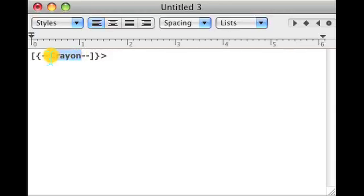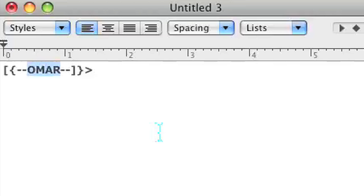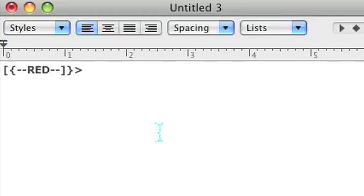In the middle you can change the company of the crayon however you like. Right now I put crayon but let's say I want to put my name as the company. This will be an Omar crayon or let's say I could put a red crayon like so. And I could change the text color to red and it'll look like a red crayon.